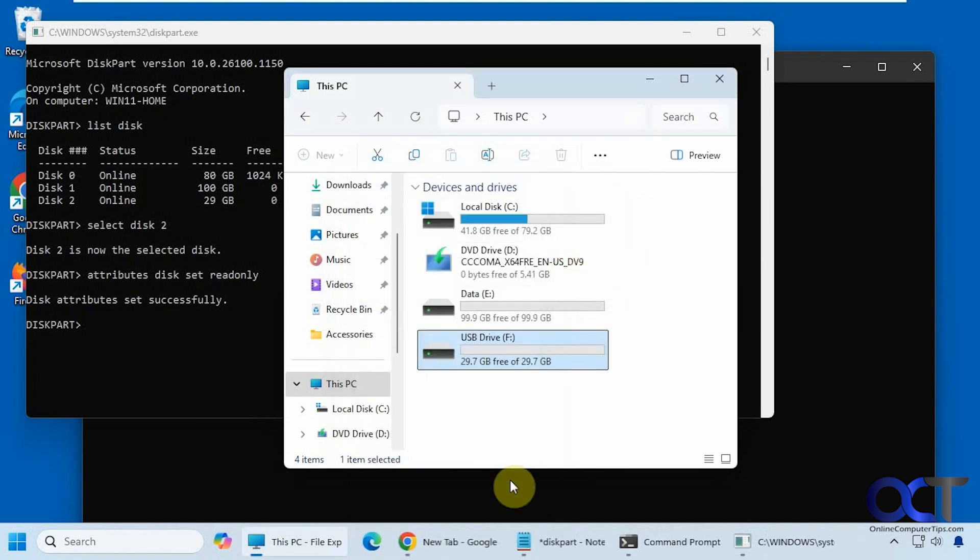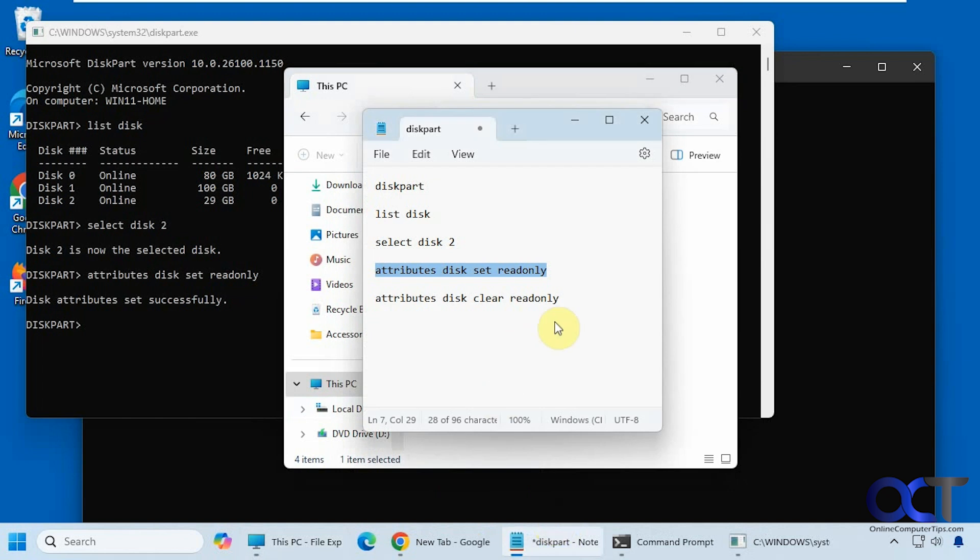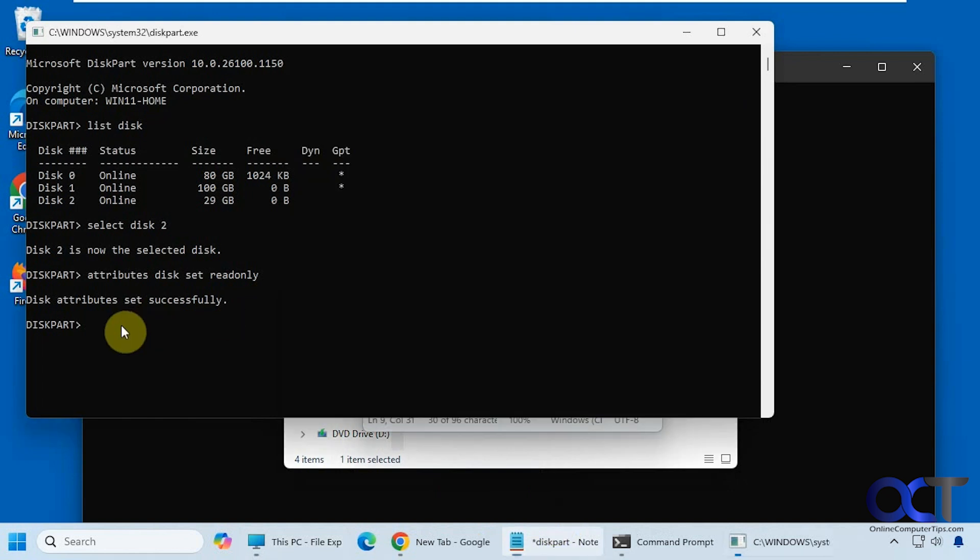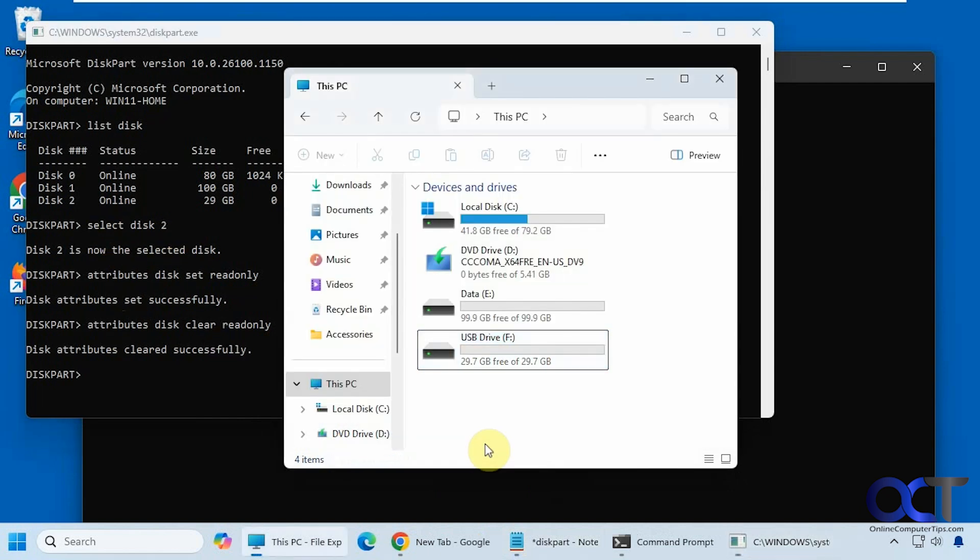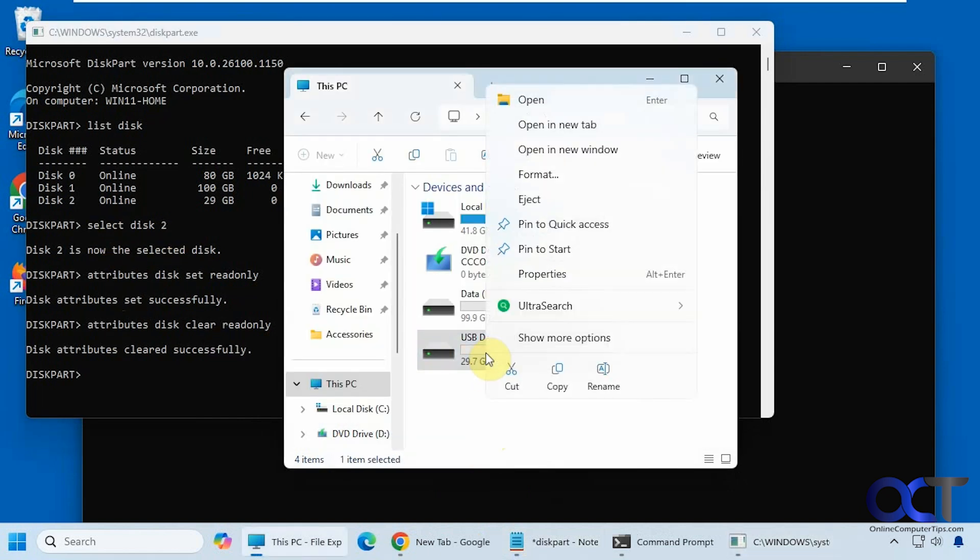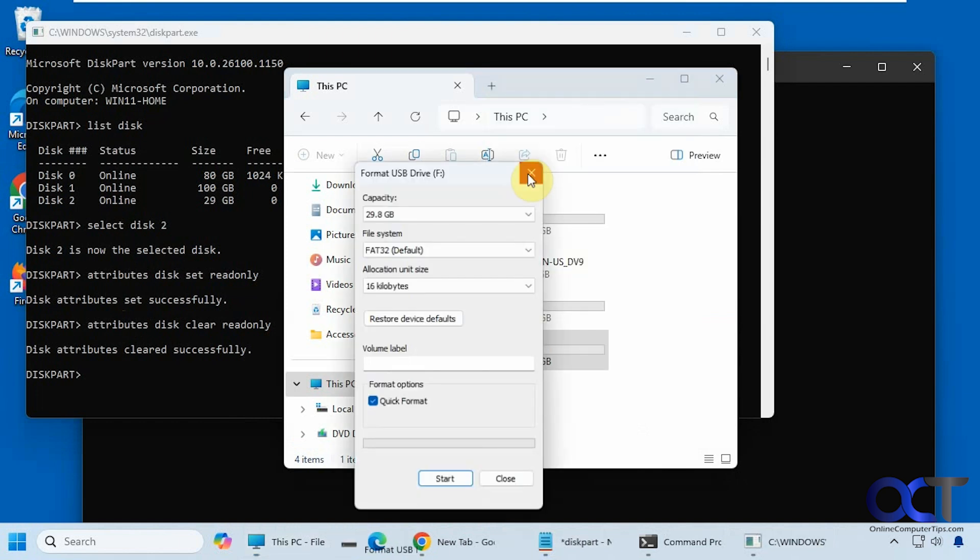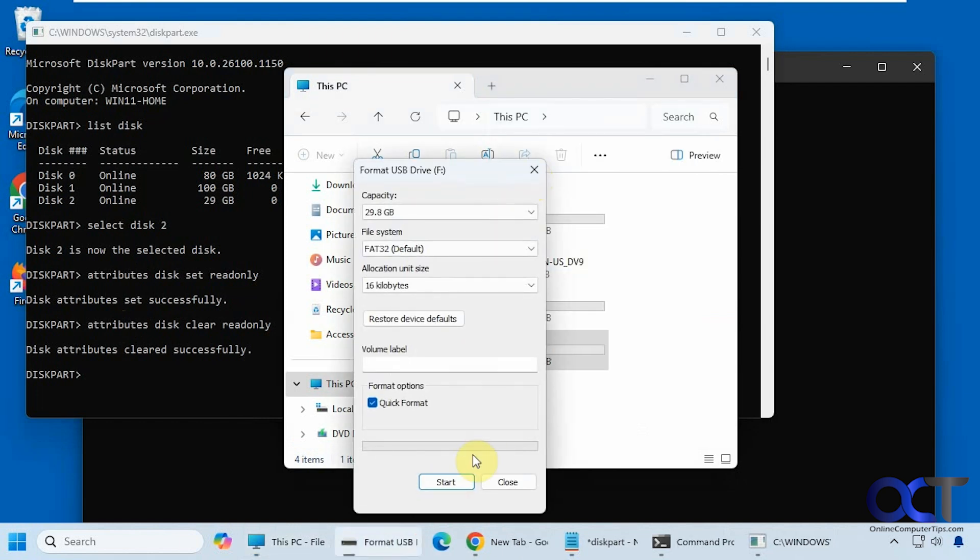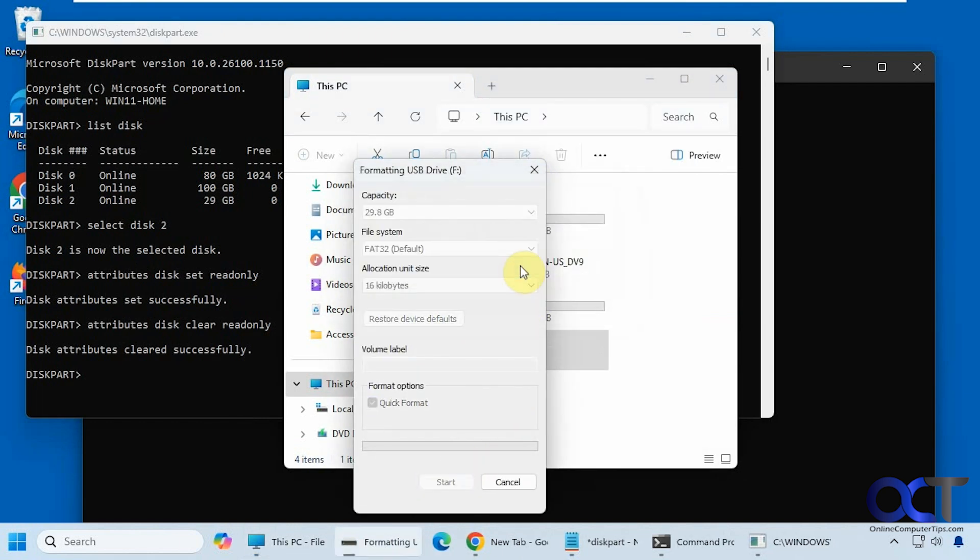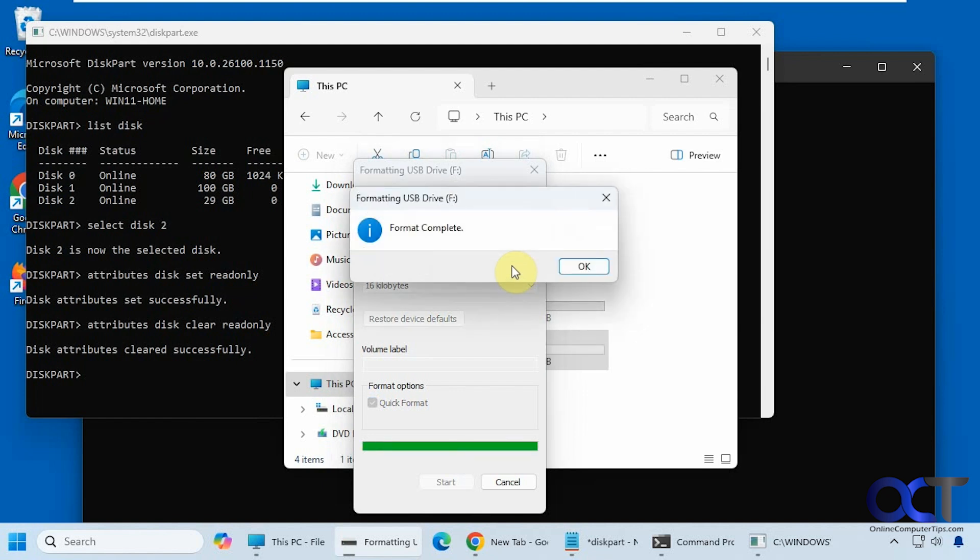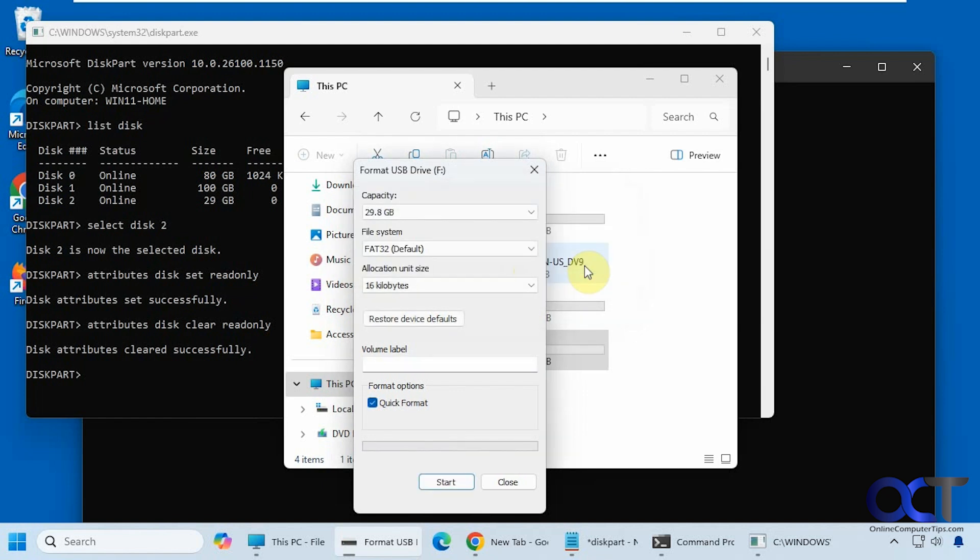So to reverse it, we just do this command here: attributes disk clear readonly. Make sure you're still on disk two. Clear it successfully. So now we could right click on it, format, start. And now it's been formatted.